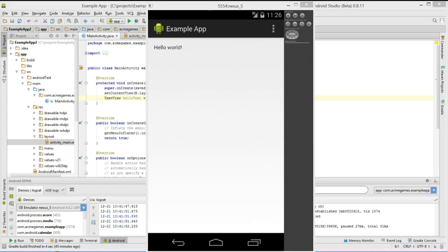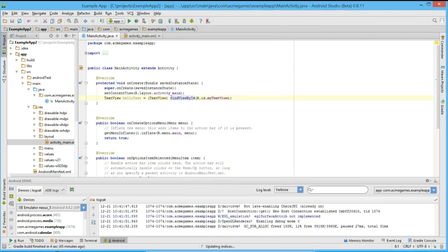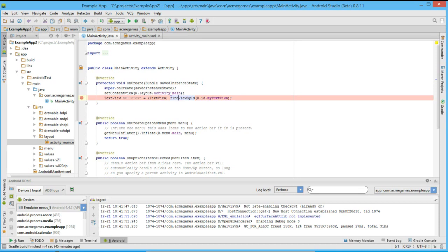Now let's try and debug our application through Android Studio. Let's say that we want to verify the value of our text view from earlier, so let's put a breakpoint on the last line of our onCreate method. Just as we did for running our application, let's make sure that the correct module is selected using our dropdown module selector.